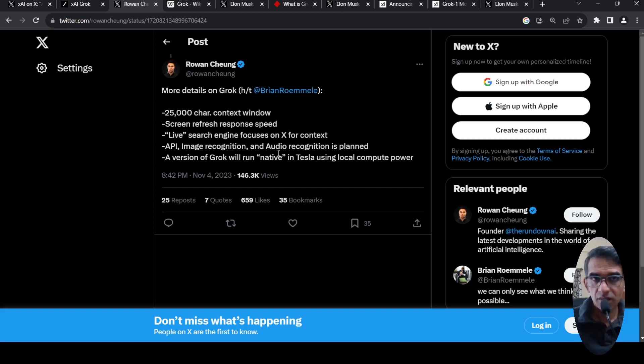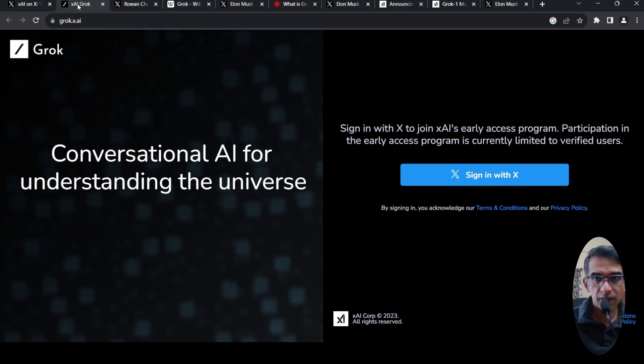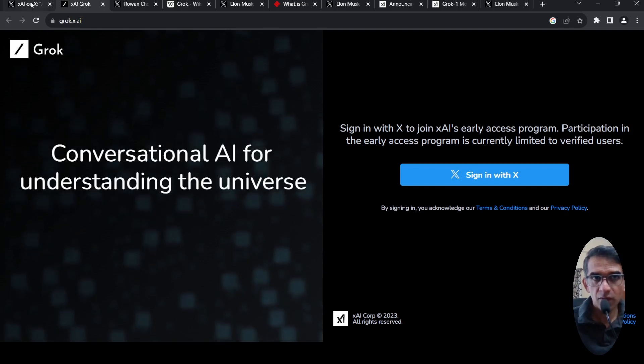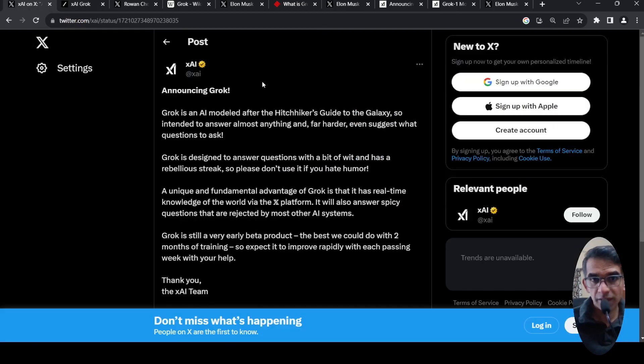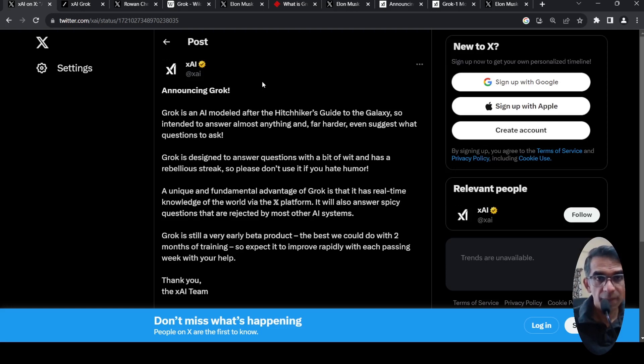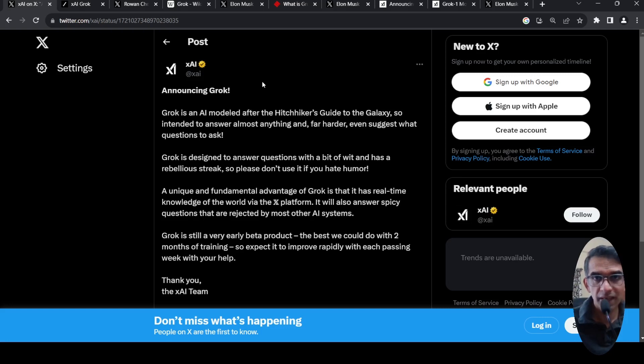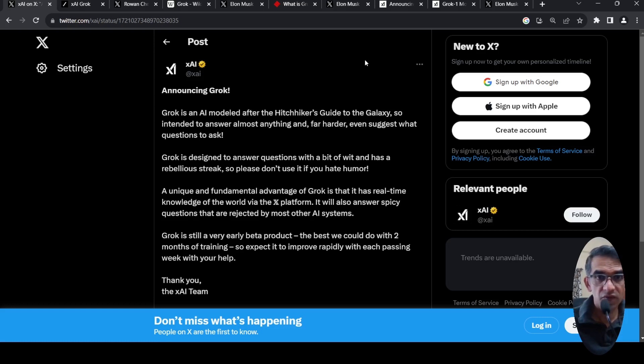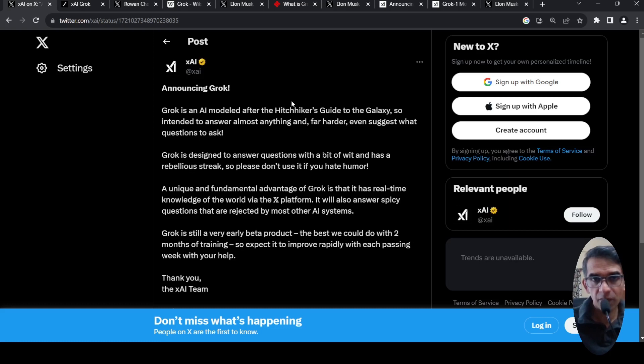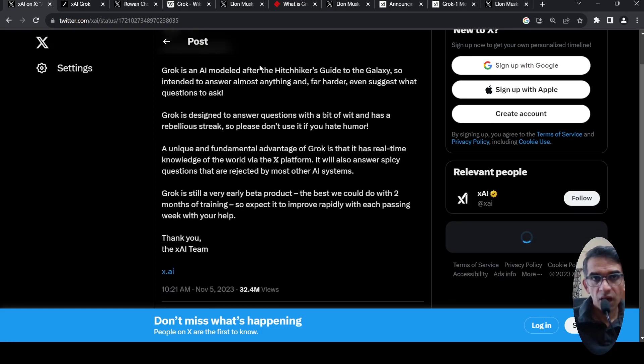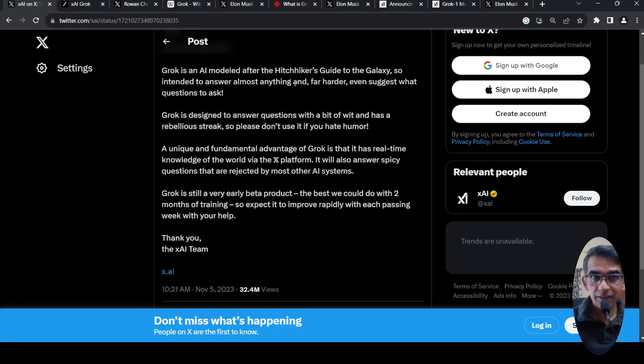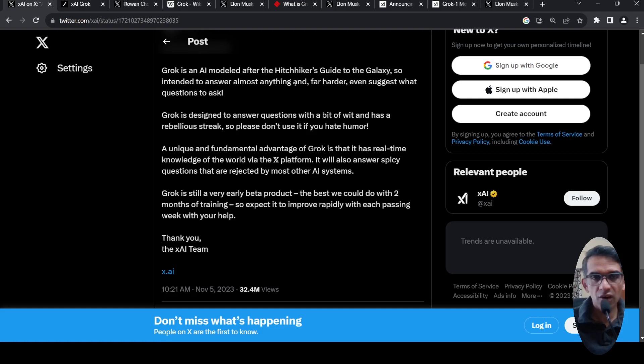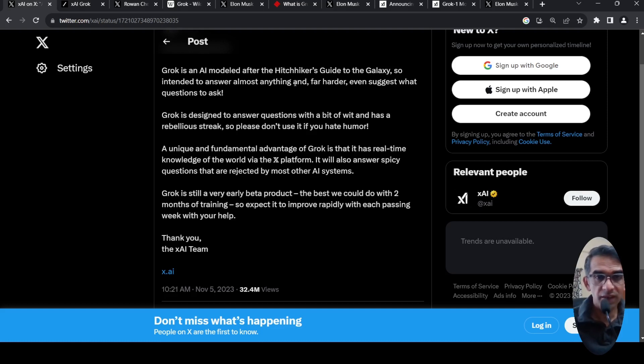This is a crazy development. The timing is such that OpenAI has their first developer conference today, and Elon Musk wants to steal the limelight from them by announcing it. There are some concerns in terms of there is a lot of misinformation present on X. So how is this LLM going to take care of it? And how uncensored it is in terms of responses. We have to wait and see how this GROK AI performs against its rivals. So we have to wait for access and then check it out.